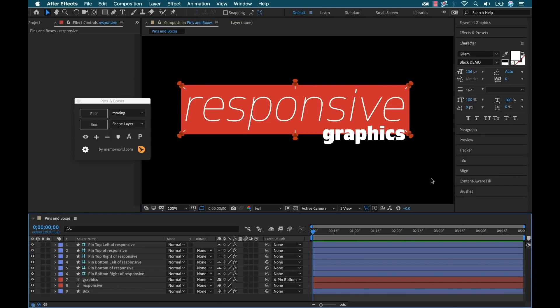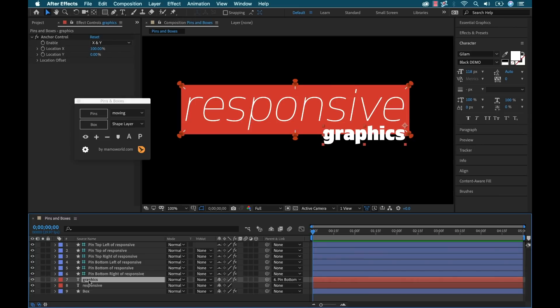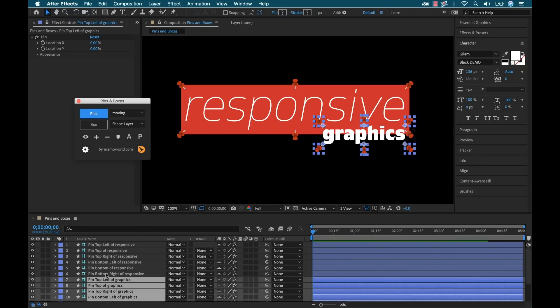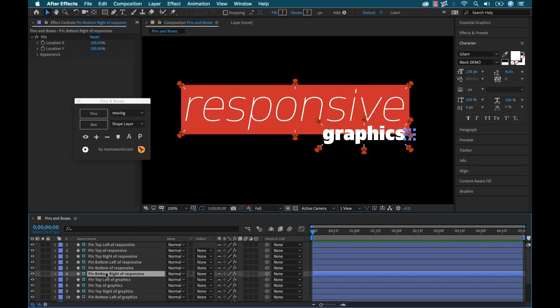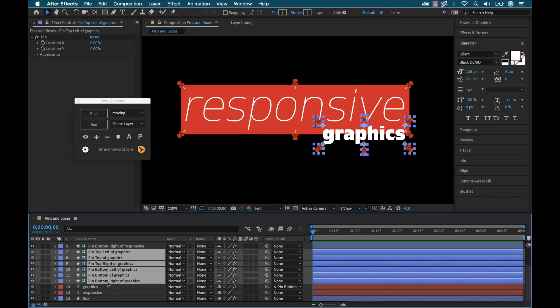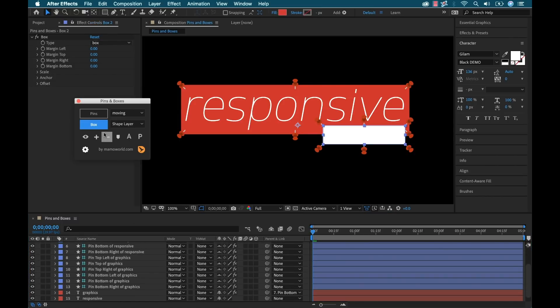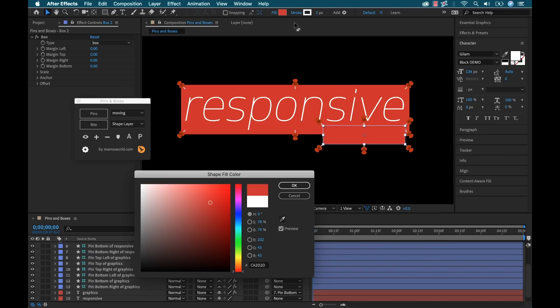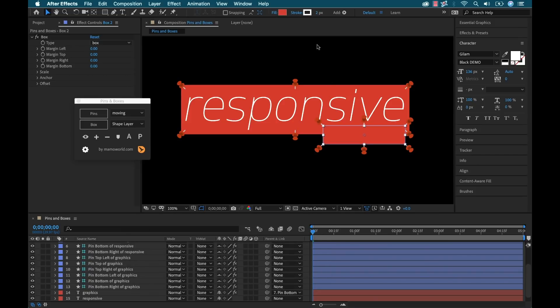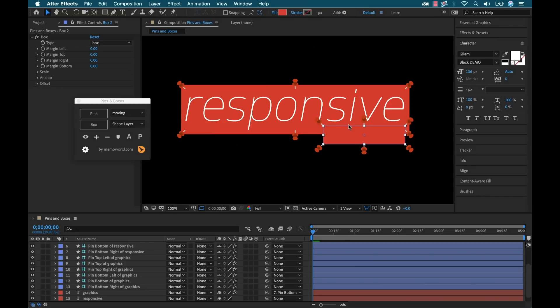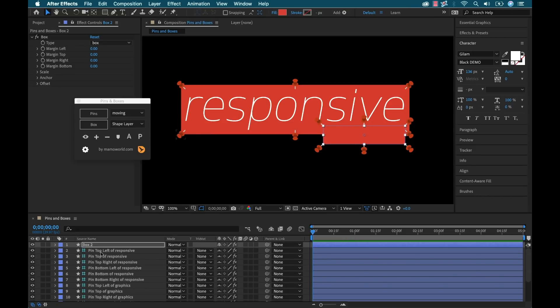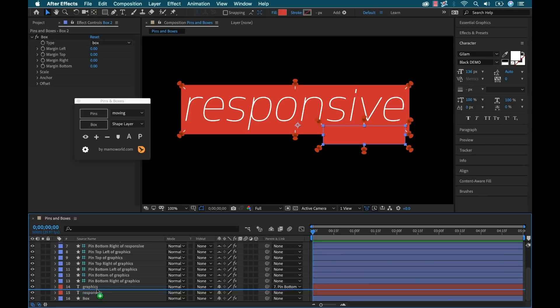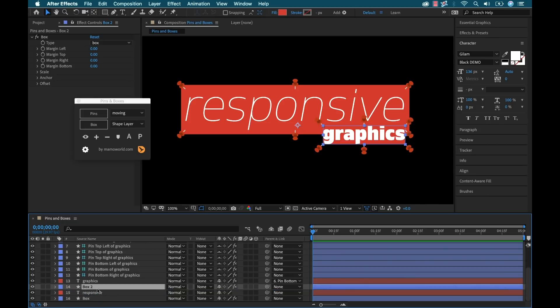Now I am going to do the same thing with my graphics layer here. So first I need to add pins to this. I'm going to select it, go down here and click pins and that will add pins to the graphics. Let's see here. So now with those selected, I'm going to click on box and then we'll kind of apply the same look, red with no stroke.